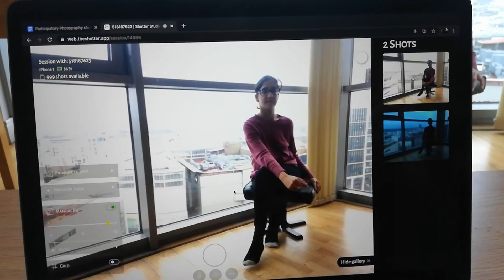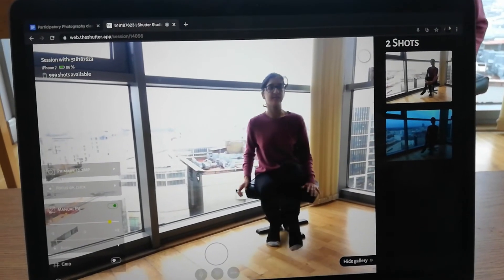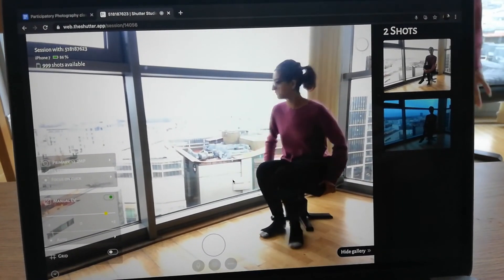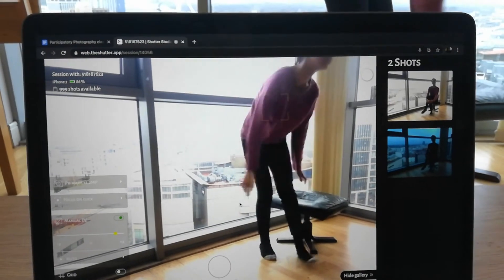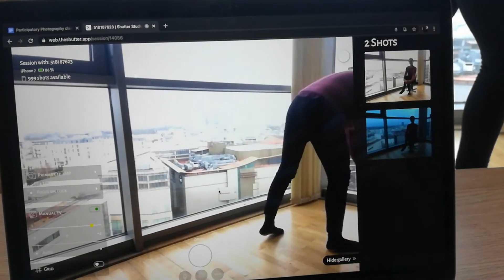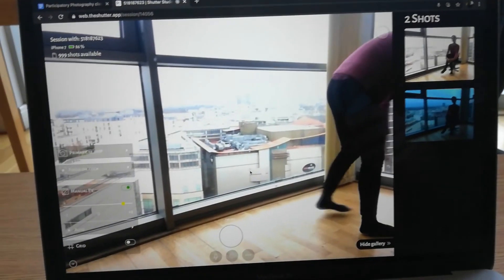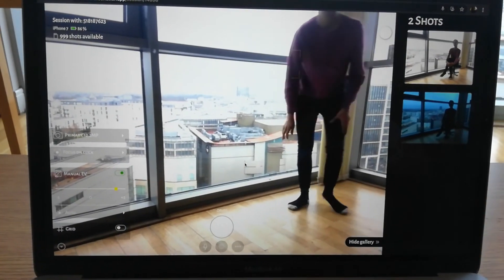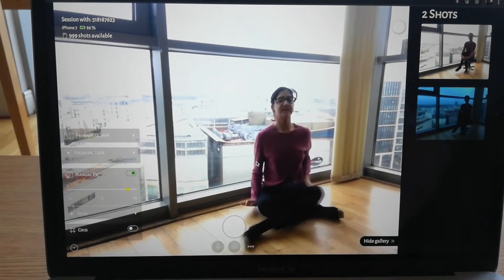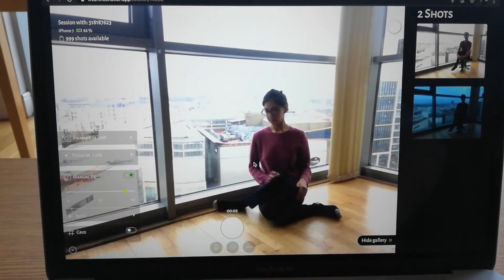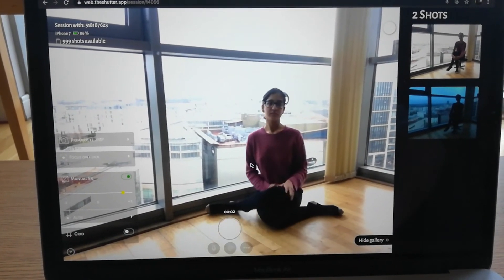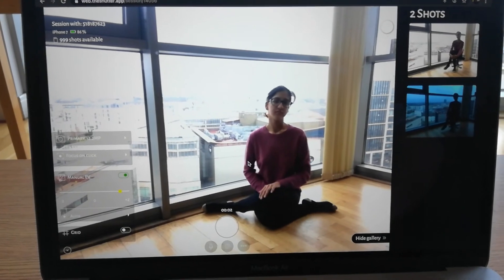After that, you can direct your model as to however you want them to sit, pose, whatever. And you can even communicate with your subject through the app via the audio option. Over here, we aren't communicating with each other because we're in the same room.